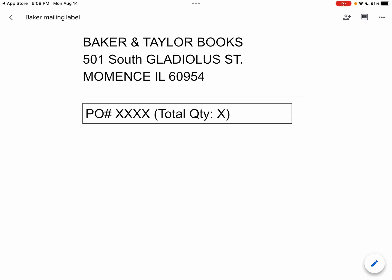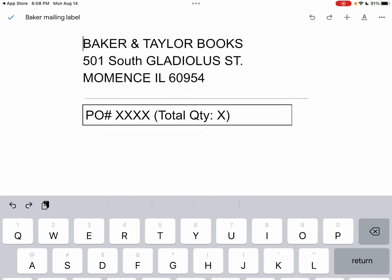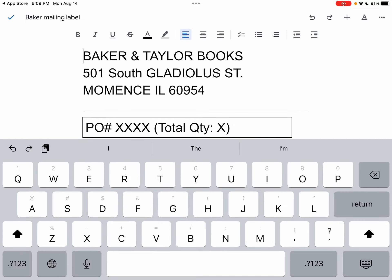In this case, I'm going to change the PO number to something else as well as the quantity. In the lower right corner, you'll see a little icon that looks like a pencil. Tap on that and then you can see the cursor appears as well as the virtual keyboard.